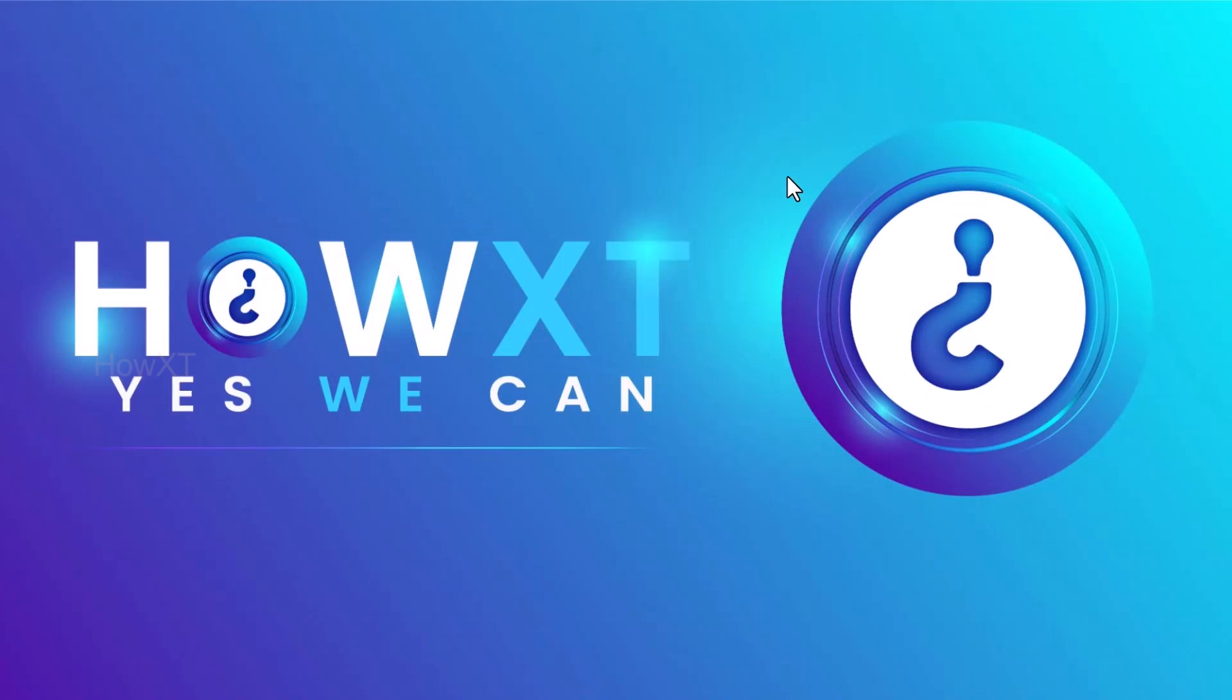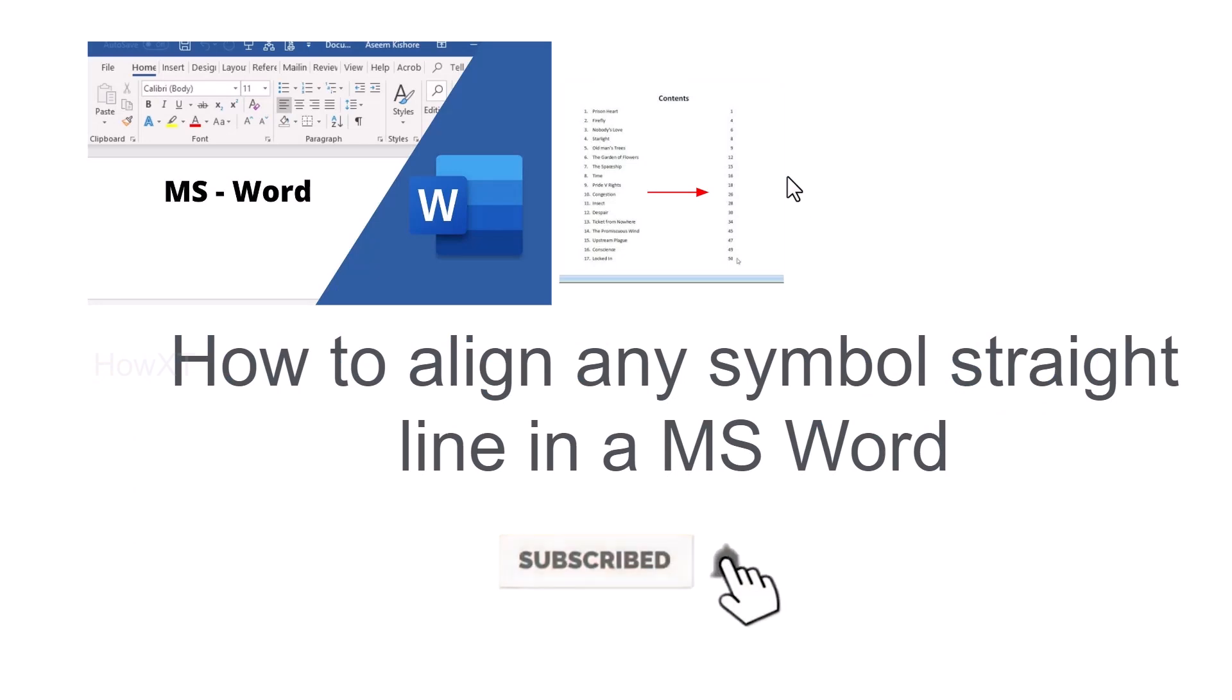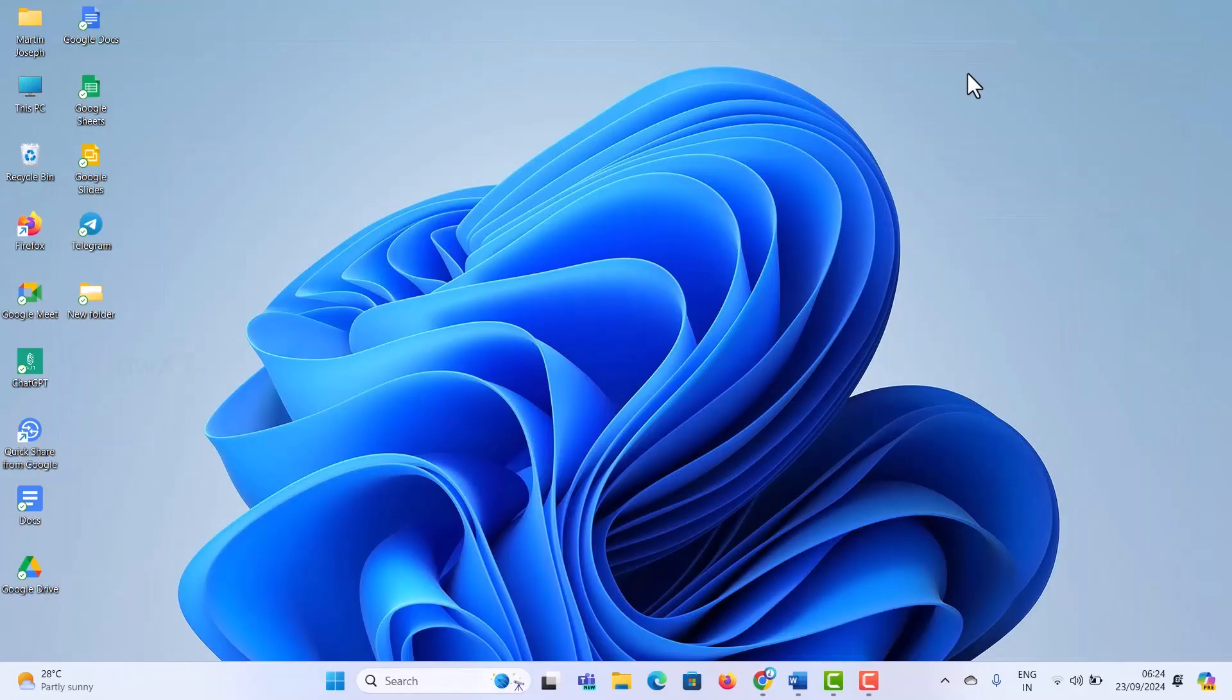Good day to everyone. Today I would like to share how to align any symbol in a straight line in MS Word. Let me show you how to do that.